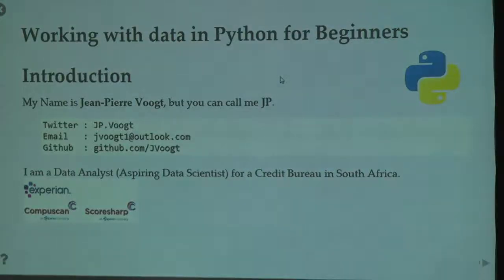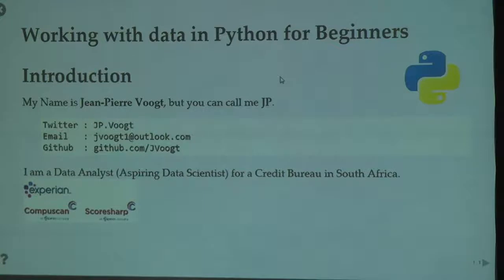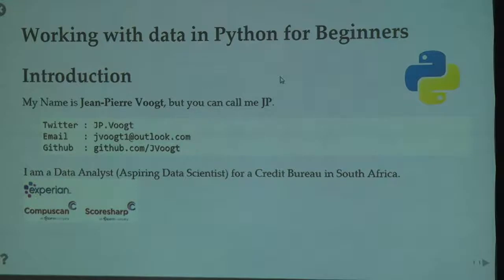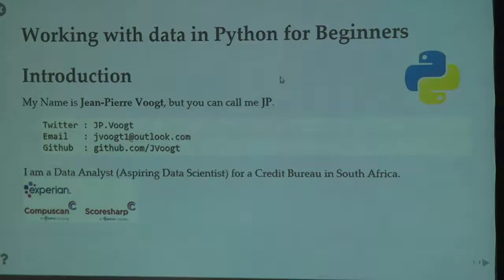Good morning, everyone. Thank you for joining my session. So a quick raise of hands. How many of you work in Python as your daily job? Who's just starting off? Okay, thank you. So my name is J.P. Fochert.